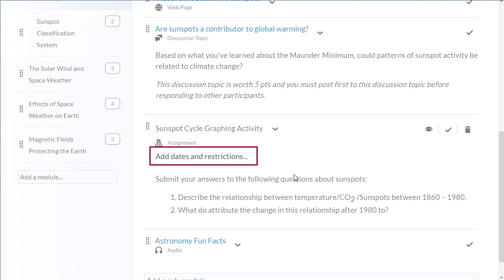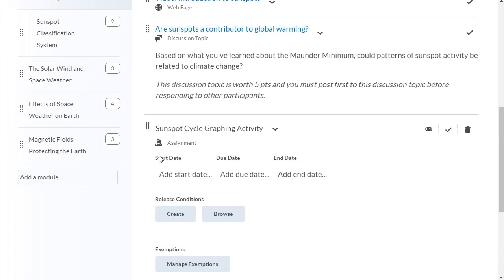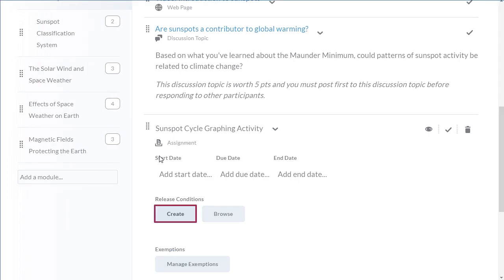Next, click Add Dates and Restrictions, then click Create.